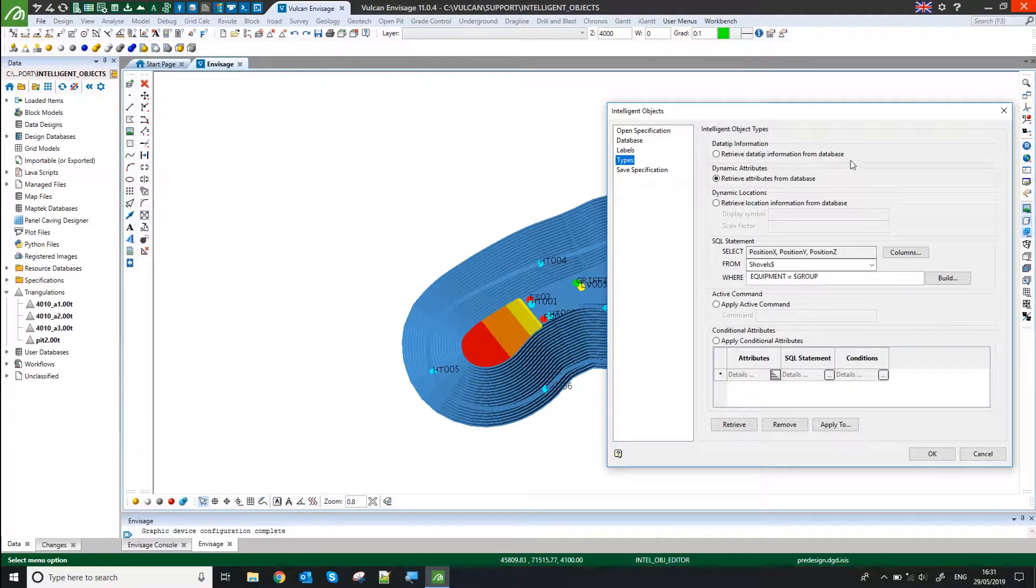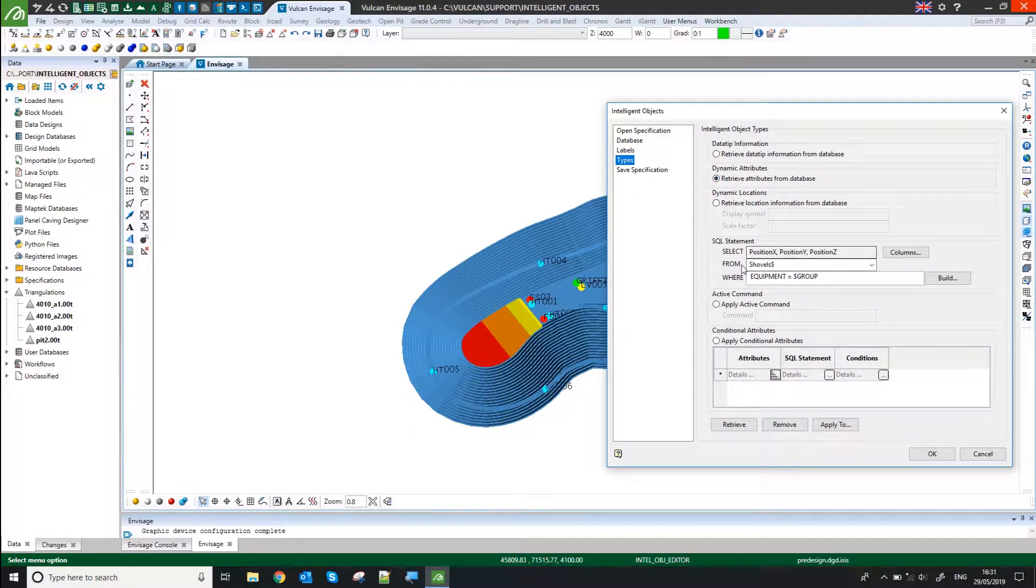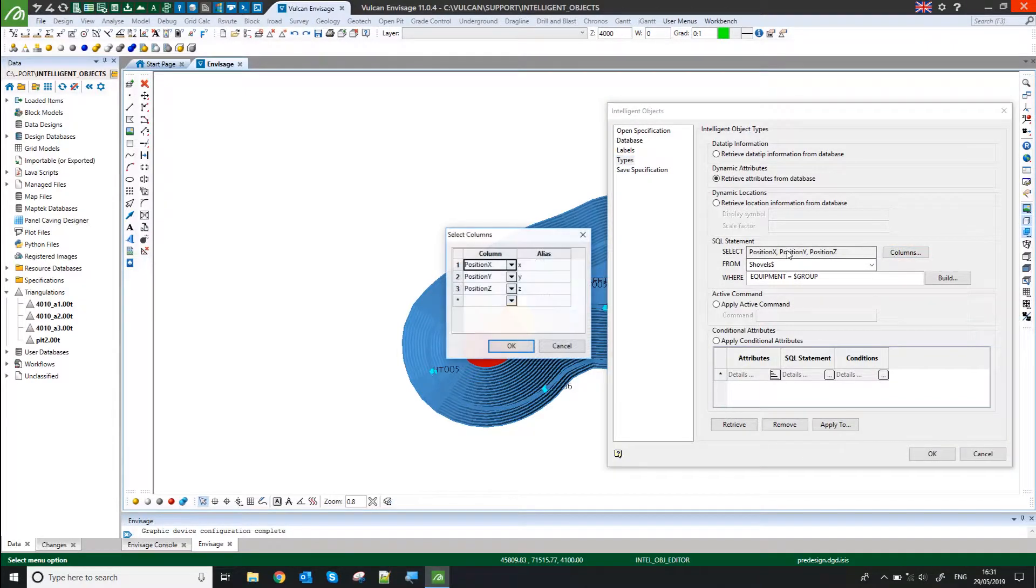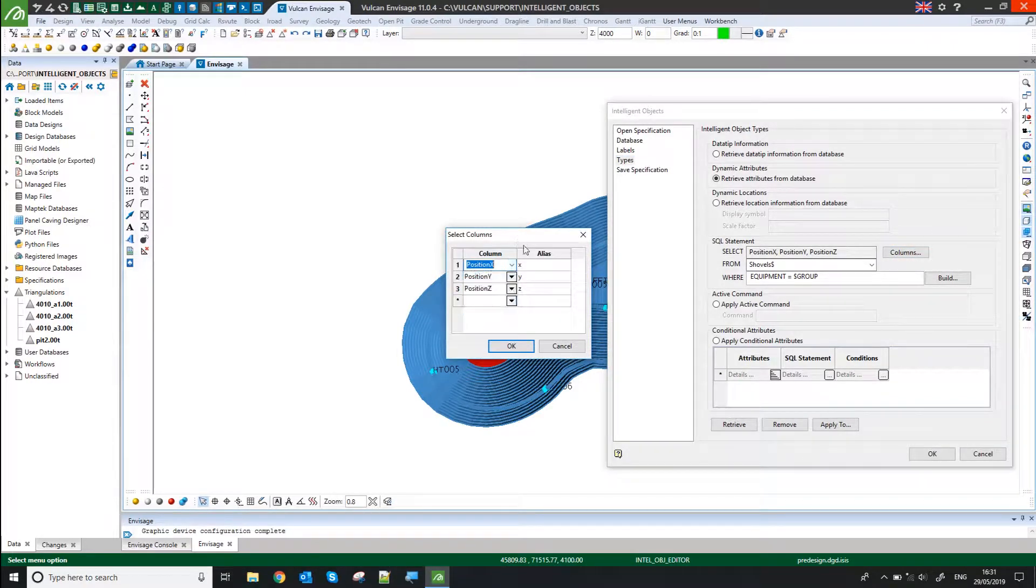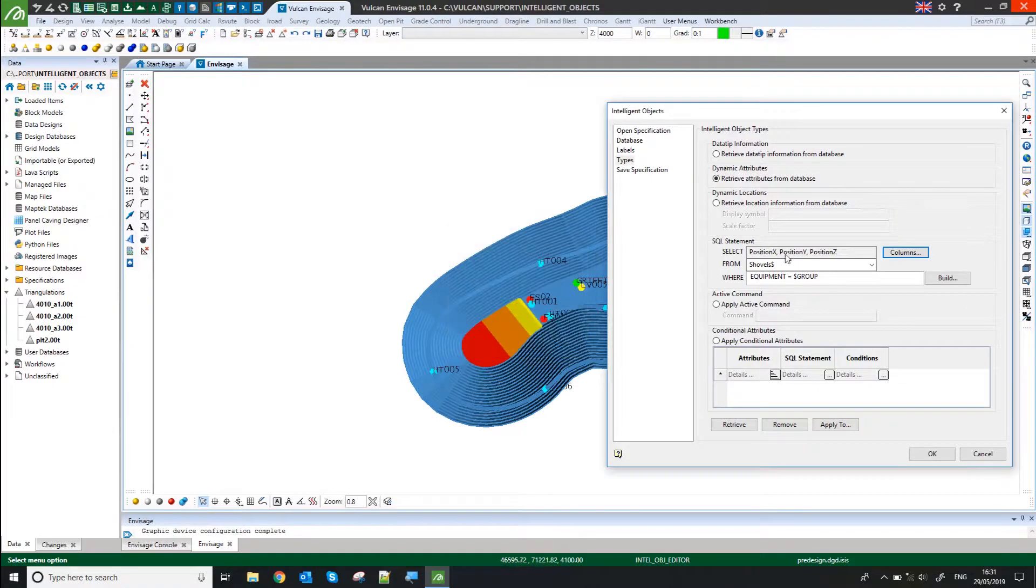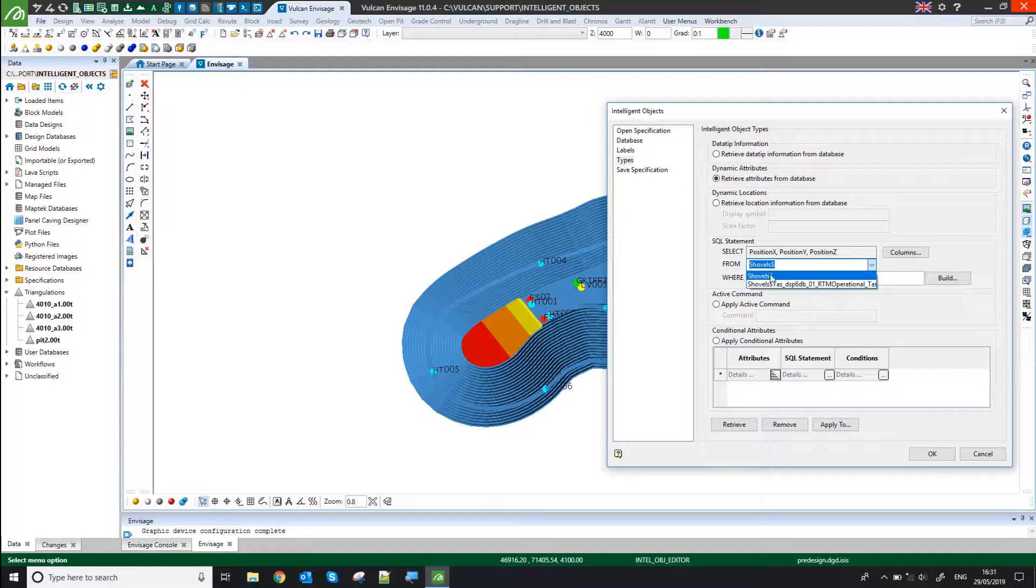If I go to Types, I've said Retrieve Attributes from Database. Then for Select, I've pointed at the XYZ columns and typed in lowercase XYZ.